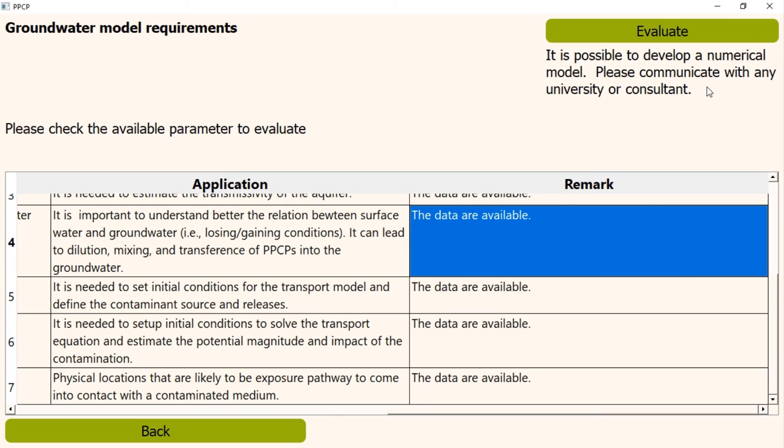We have seen it for groundwater. Again, the process and layout are identical for karst system and surface water. I am showing you quickly for other two types of water systems.